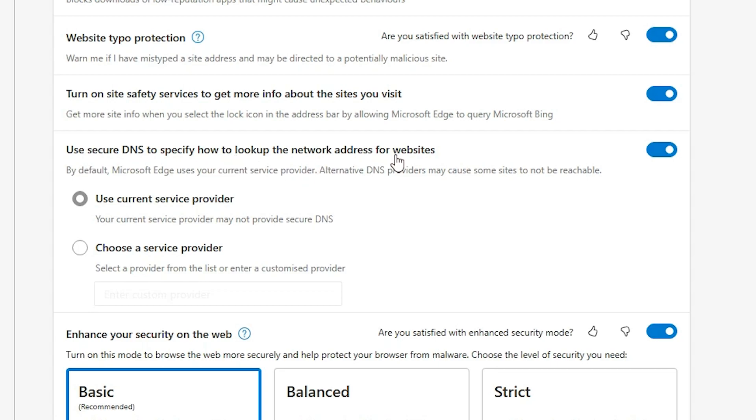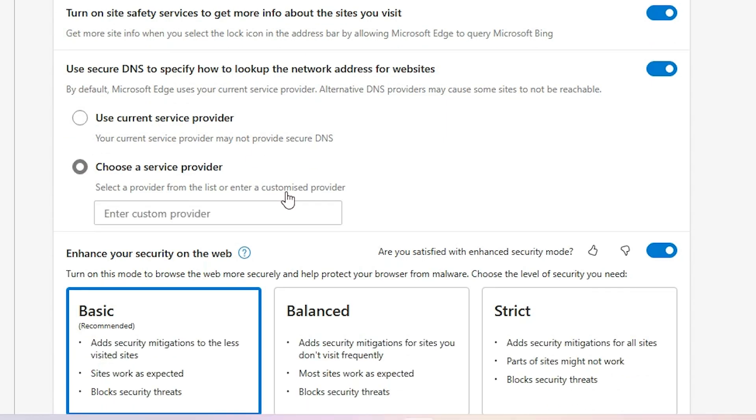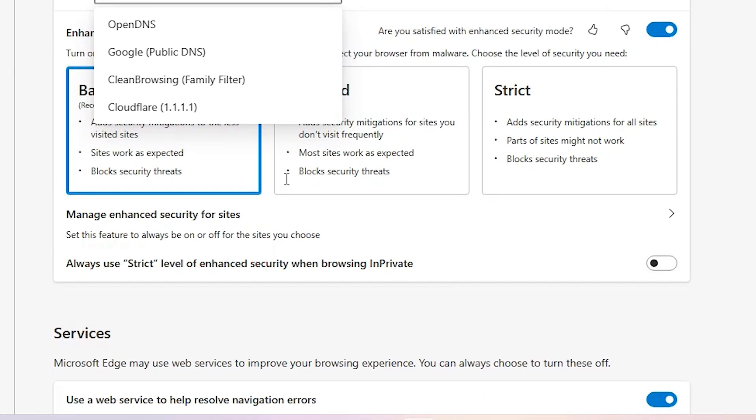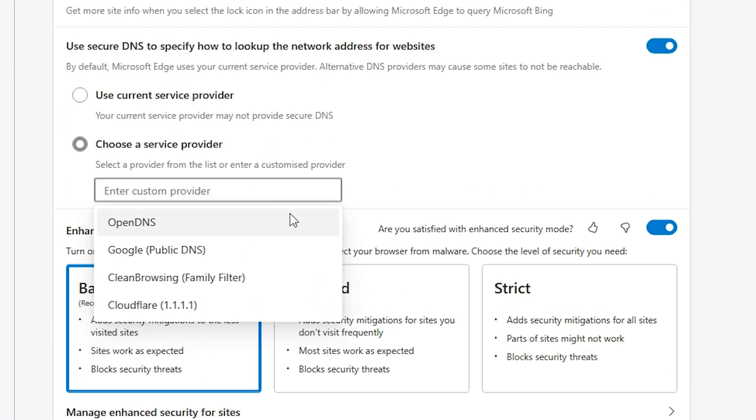In Security, here we find 'Use secure DNS to specify how to look up the network addresses for your website.' Okay, now just click at here, 'Choose a service provider.' Just click on 'Choose a service provider' and just go to the enter at here.